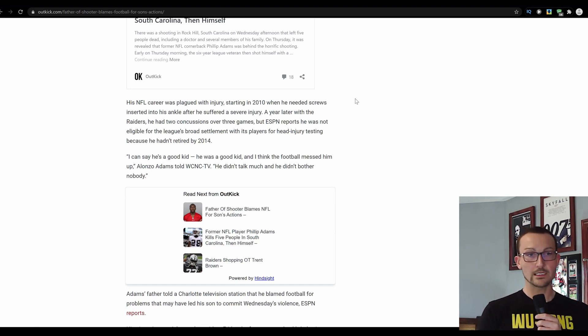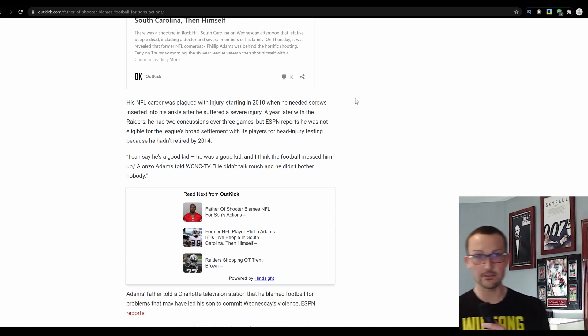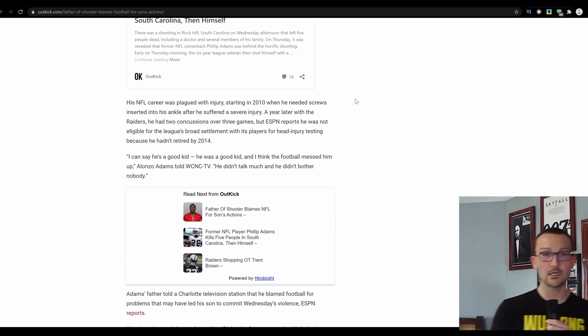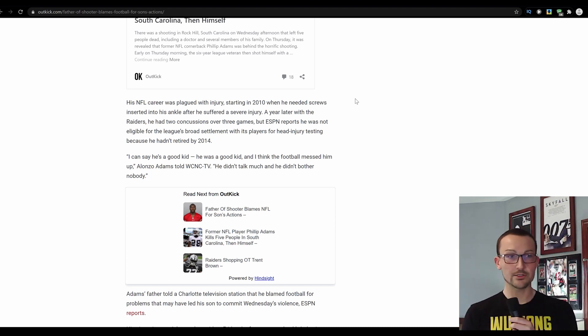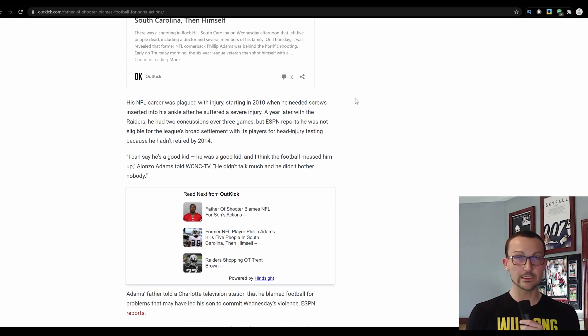ESPN reports he was not eligible for the league's broad settlement with its players for head injury testing because he wasn't retired by 2014. I can say he's a good kid and he was a good kid until he shot up that family and then thankfully finished the job.